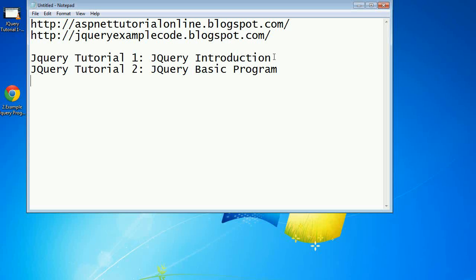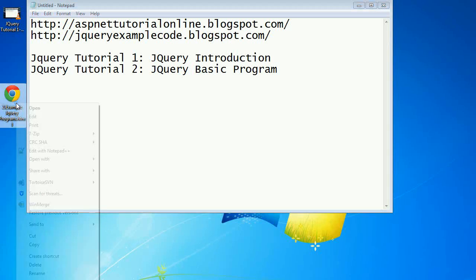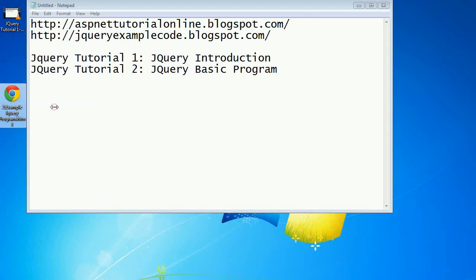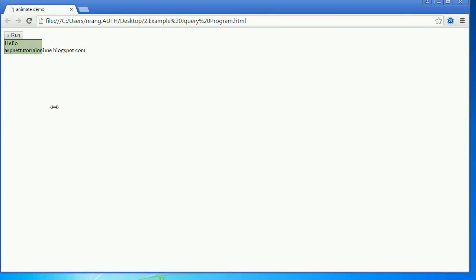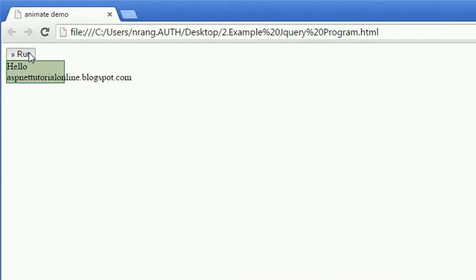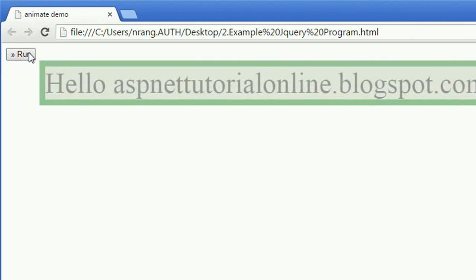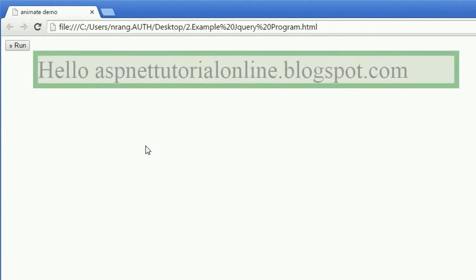I'm opening the browser with an example. I'm going to click on this run button. Now it animates to 'Hello aspnettutorialonline.blogspot.com'. For writing this code, we can expect so much effort is required when using JavaScript, but with jQuery...